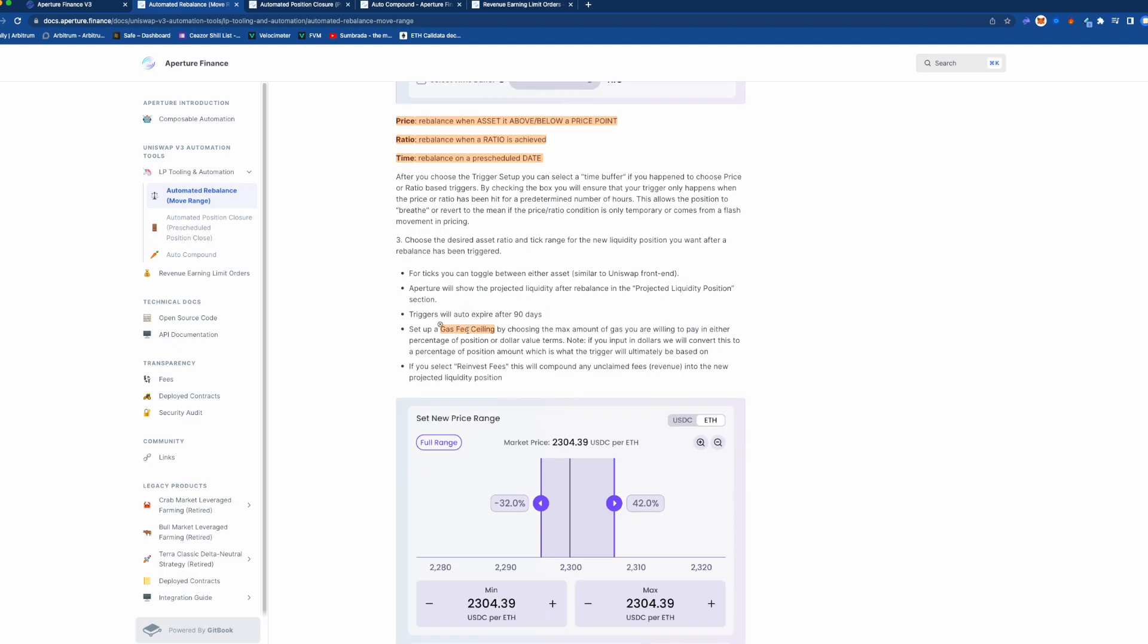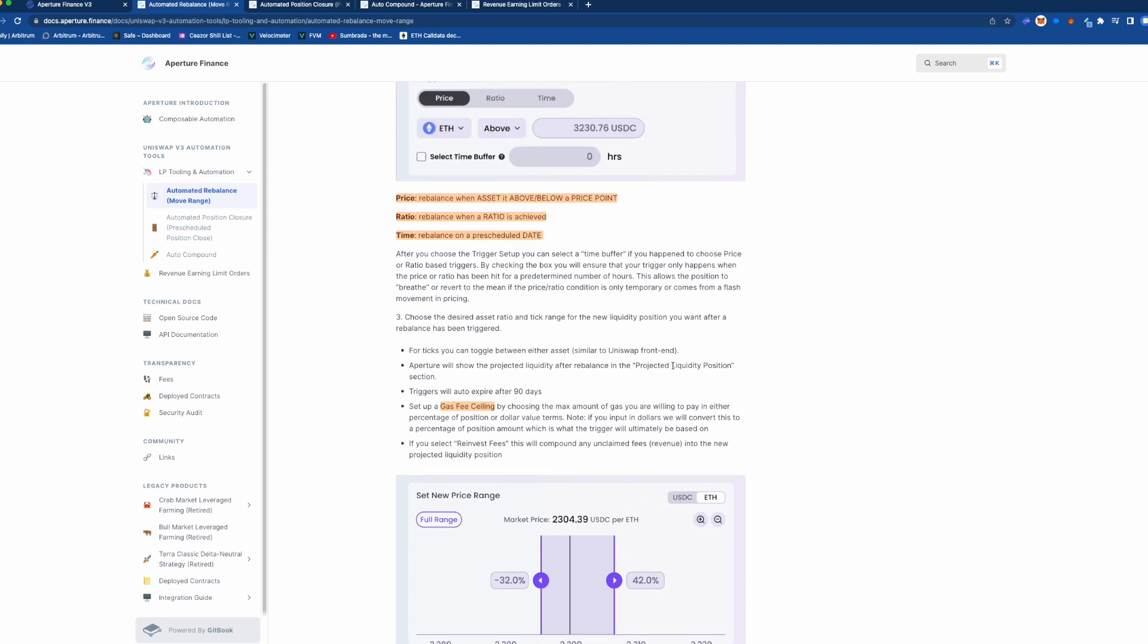Now another thing I want to talk about is the gas fee ceiling. Now on the Arrakis vaults and stuff like that you have a communal gas so everybody's sharing the cost of rebalancing. However here you're a specific, your own private vault and if it's going to rebalance you're going to pay the gas.